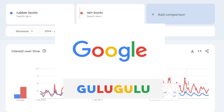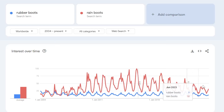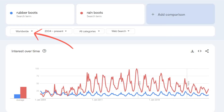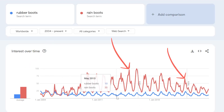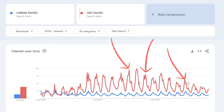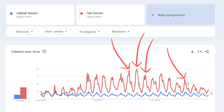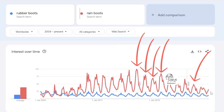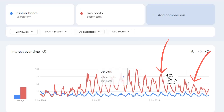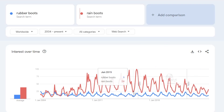If we do a quick search on rubber boots and change the filter to worldwide and the period all the way back since 2004, we see a clear pattern — this is what humans are great at, finding patterns. The interest is usually highest from August all the way to November, so rubber boots is a great choice right now.